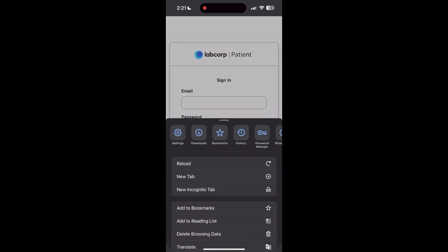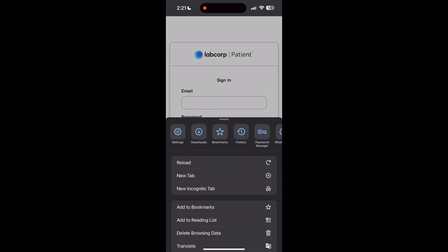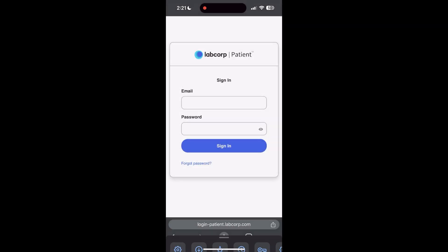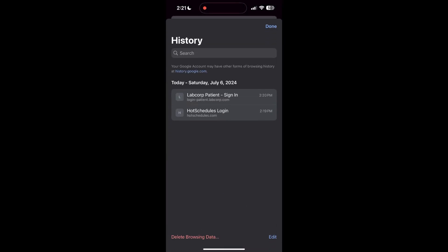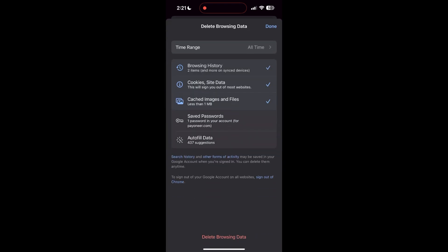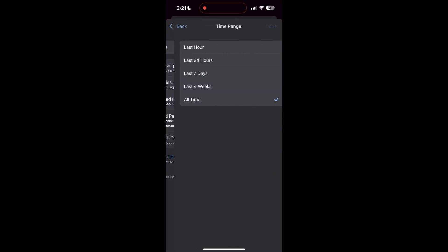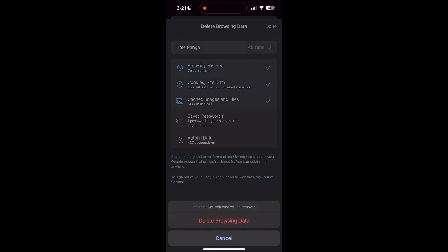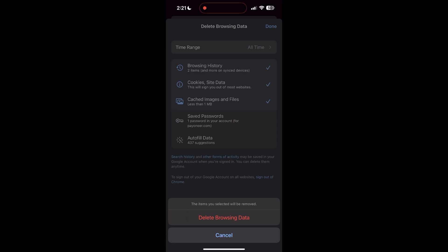After clicking on the history button, you can find the delete browsing data button. Click on it, then select the time range as all time. Now click on delete browsing data and confirm it once again.